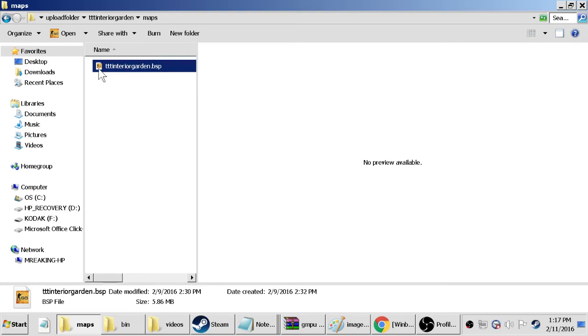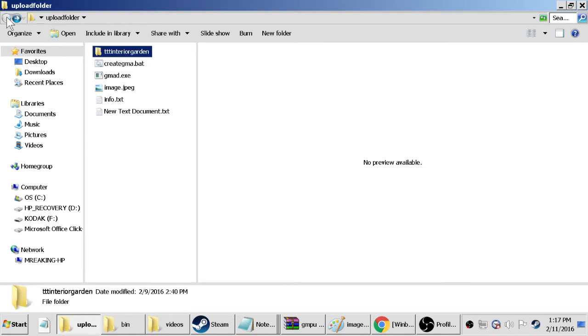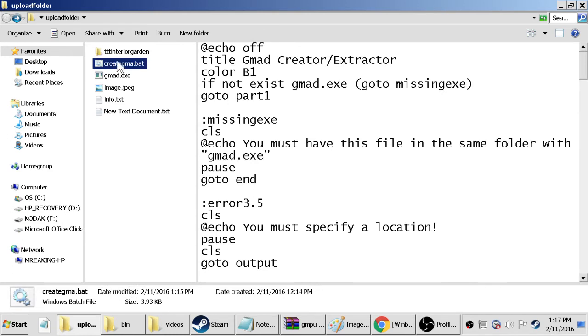Then I have another folder called maps, make sure it's all lowercase. That's in there, I have your file, your map file inside this folder. You can find it if you open up Hammer, go file, save as, it'll tell you what folder it's saving into. Then go into your folder, copy it, paste it into this folder here.